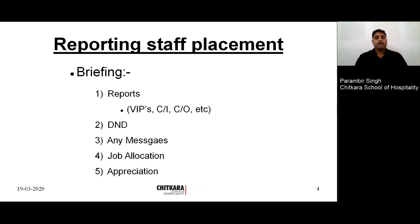Any message — here we discuss about any message from the guest or from staff to the next shift. Messages are basically given in the logbook, and we read them from the logbook during briefing at the start of the shift. Then job allocation — which person goes to which floor. Job allocation is already done in the duty roster, but due to absenteeism or leave, we allocate duties on the spot. Then appreciation — which is very much required by everyone as it helps in morale boosting and should be done in front of everyone.